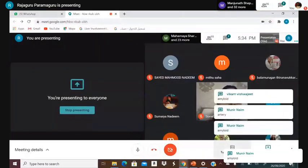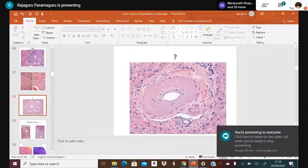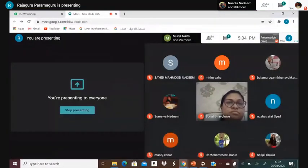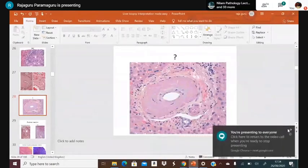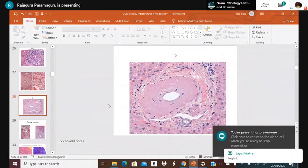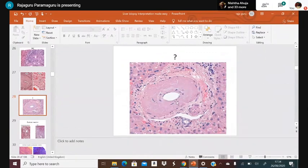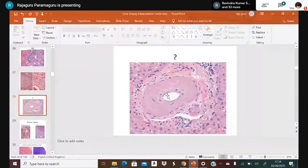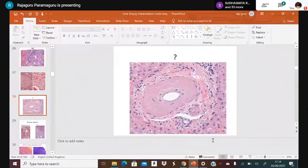This structure in the image is amyloid. Here we see the enlarged hepatic artery with amyloid deposition on the wall, and the bile duct. You should not confuse this with PBC or other biliary pathology — it is simply amyloid deposit.